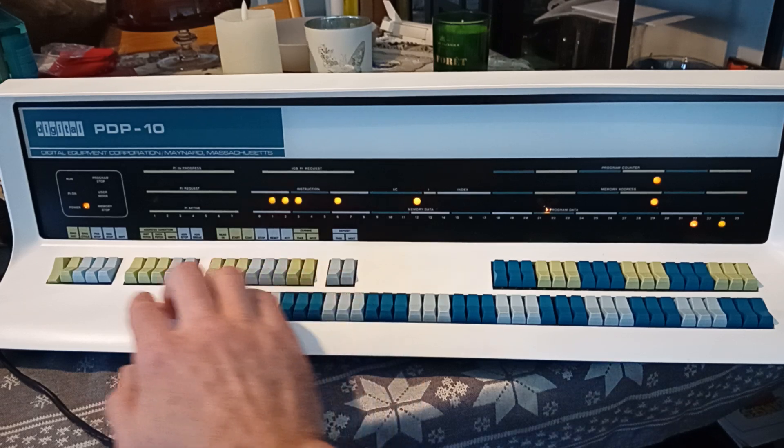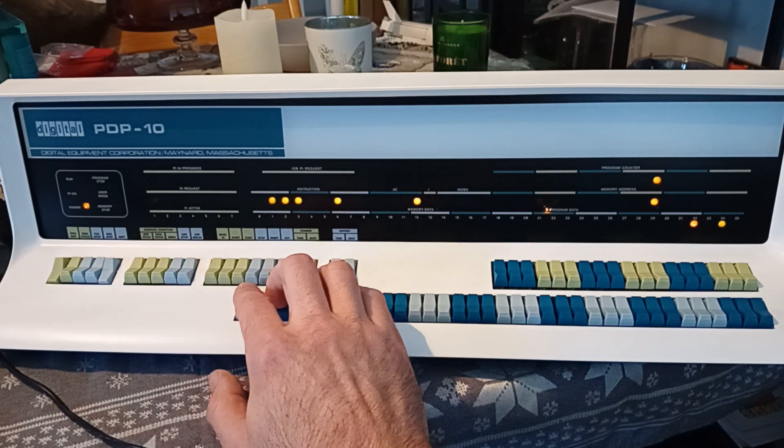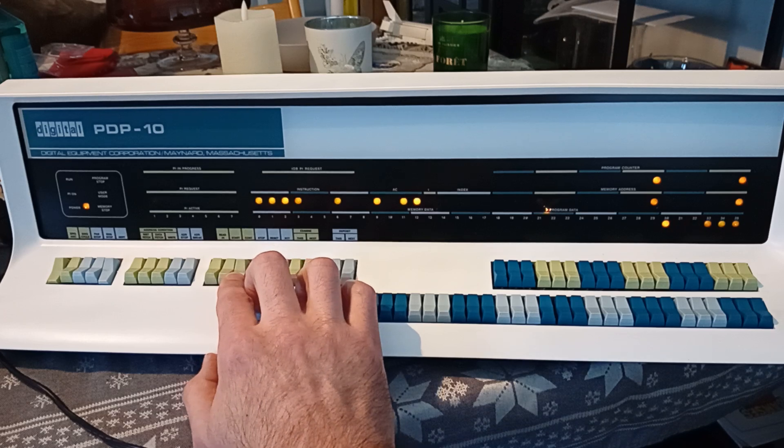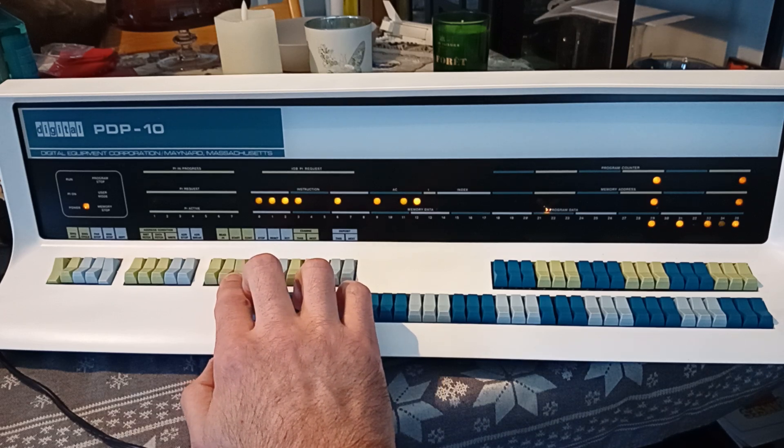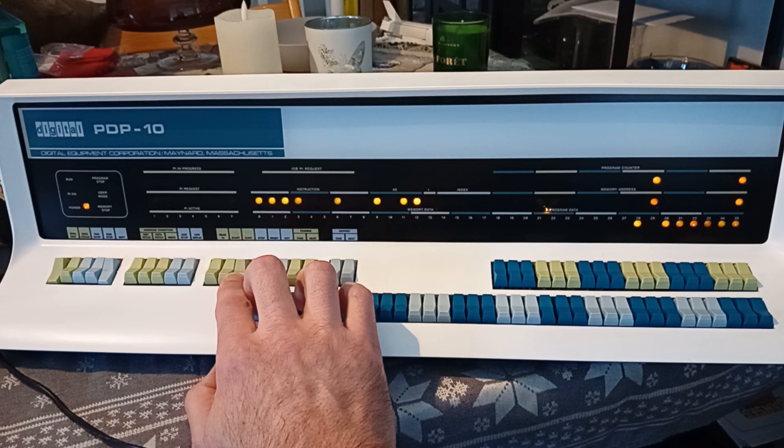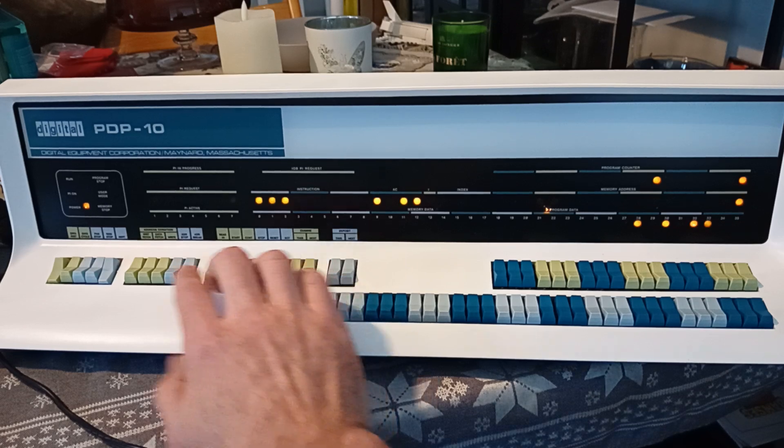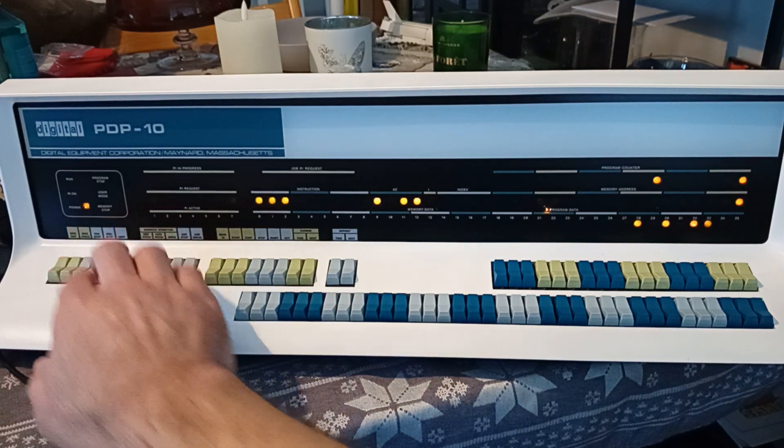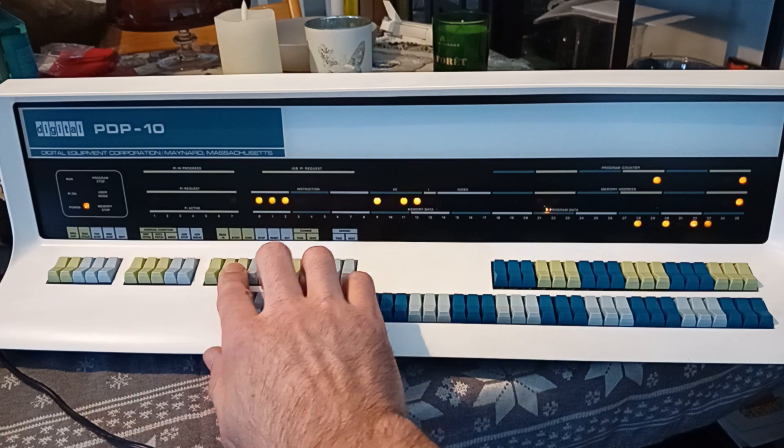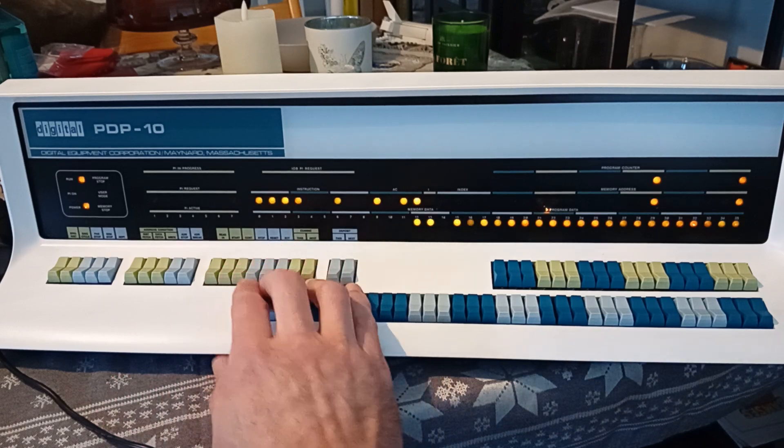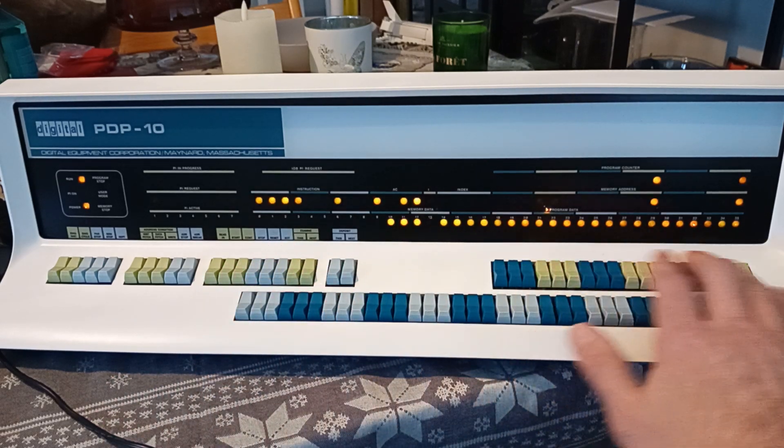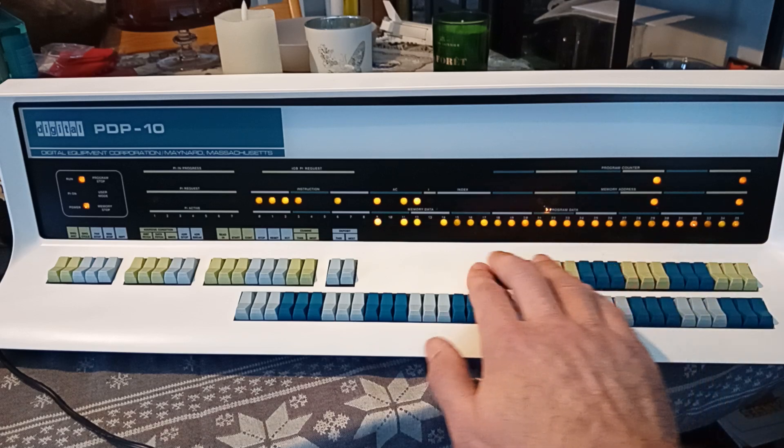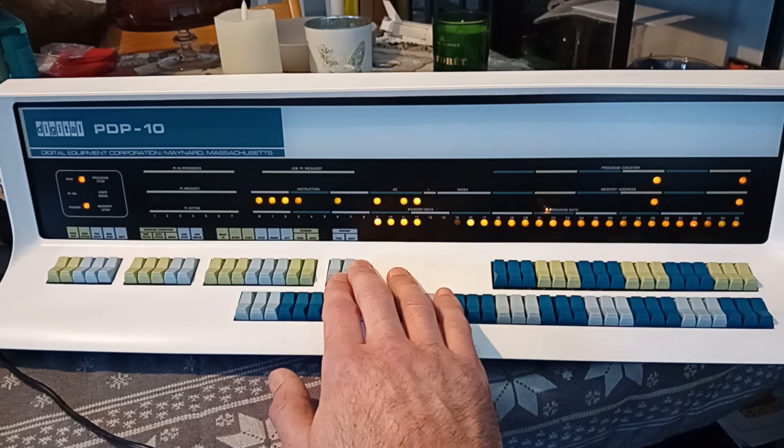Now we can push repeat and hold down continue to execute slowly. And we can release the single instruction switch and continue at full speed. This runs much faster. These lights are just blinking randomly. And we can see something counting up here.